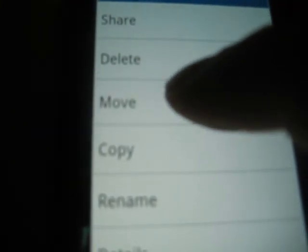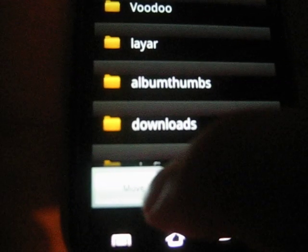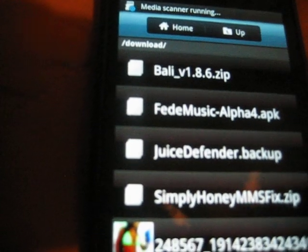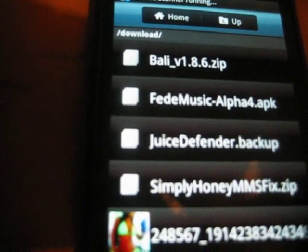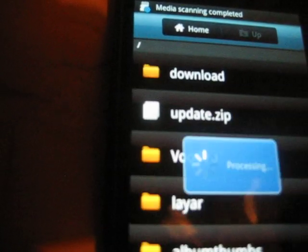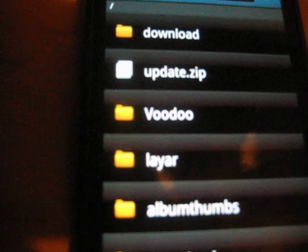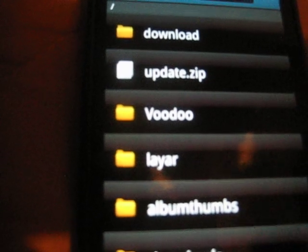Move, and you're going to move it here. Now you go back and there's your update.zip file.